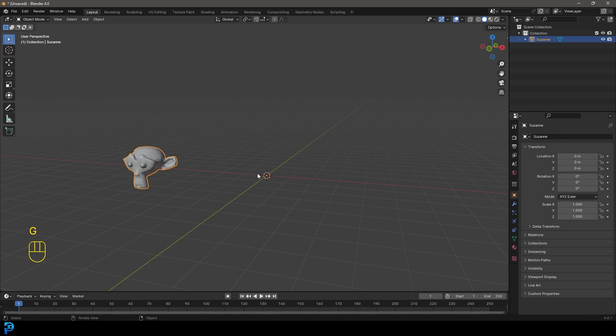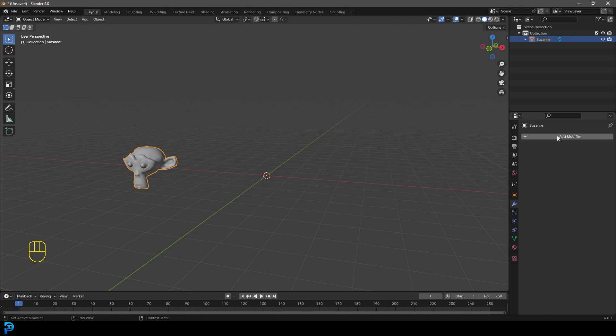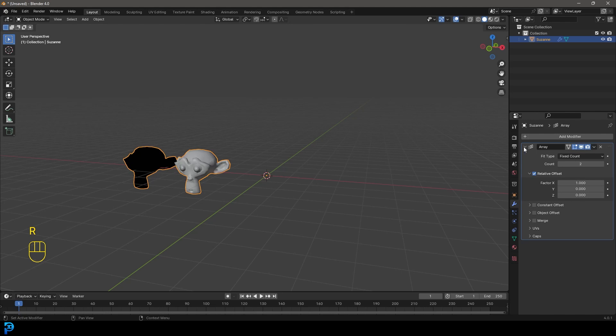Okay, so that's important because that's going to be where we're going to be able to rotate around. So let's go with this monkey head selected, let's go to our modifiers, add modifier, let's type in array and click on array.